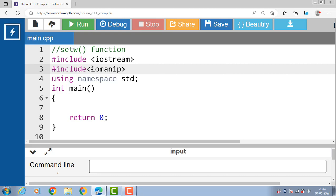The purpose of the setw function is to provide a flexible way to format the output of your program and to make it more user friendly. By using the setw function, you can ensure that your output is neatly aligned and properly spaced, which can be important when dealing with large amounts of data. The setw function can also be used in combination with other formatting functions.